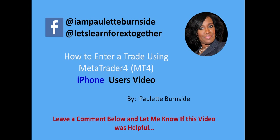Hello everyone, this is Paulette Burnside here. Hope you're having a fantastic day. Today what I'm going to show you is how to enter a trade using the MetaTrader 4, and this video is specifically for iPhone users. If you have an Android phone, you can definitely refer to my Android video. I know a lot of you guys have been asking when is the iPhone video coming out, so here it is.